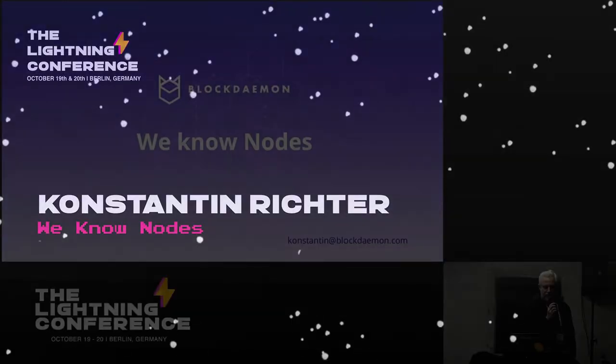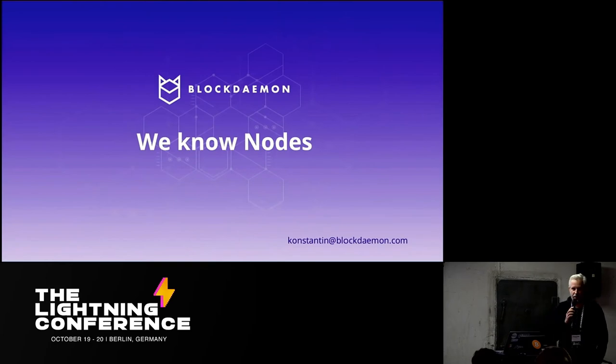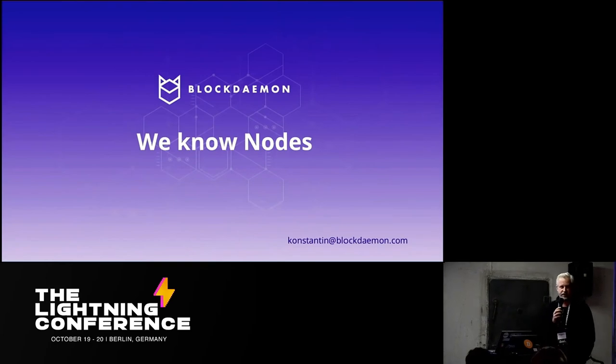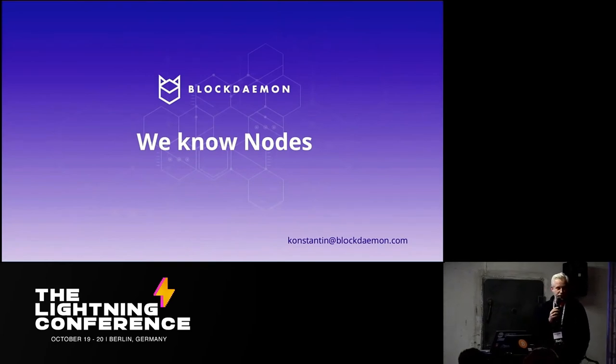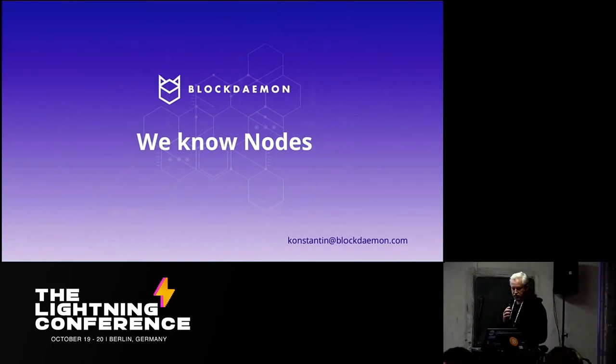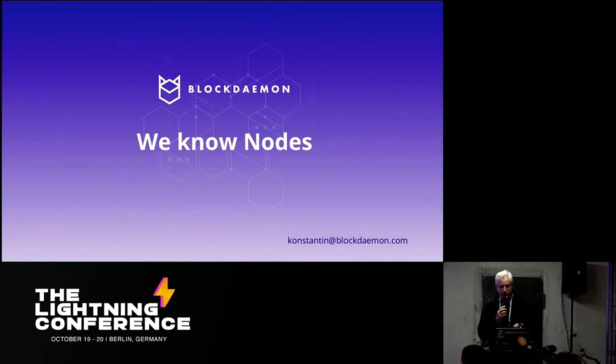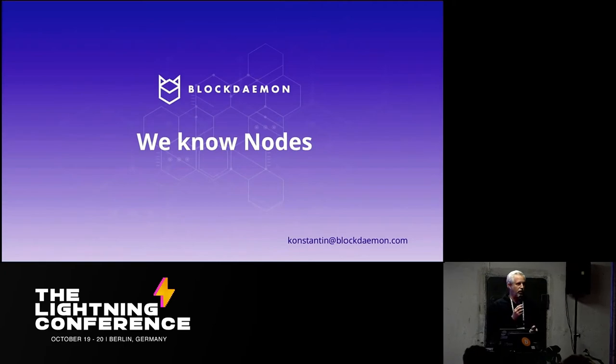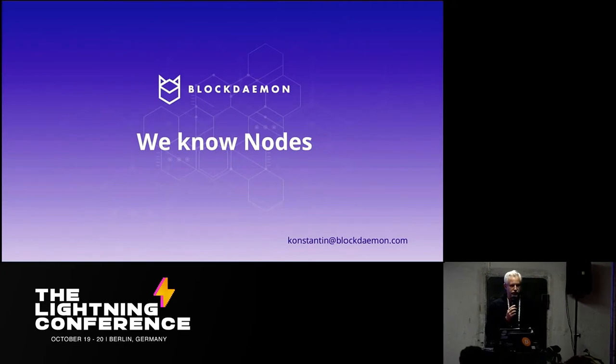Hey everybody. So yeah, I'm Konstantin. I'm the founder of Blockdaemon.